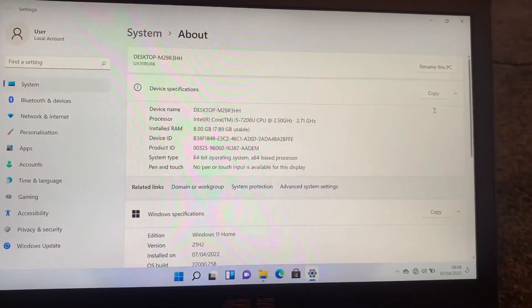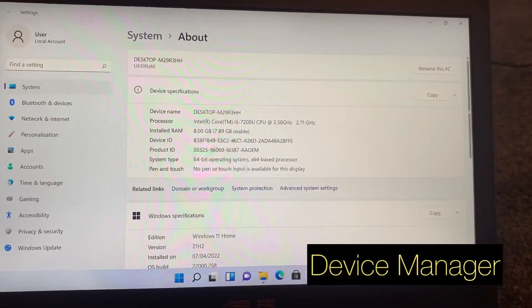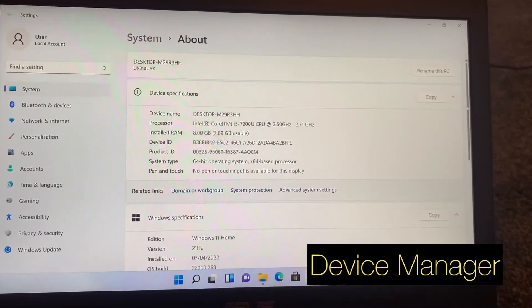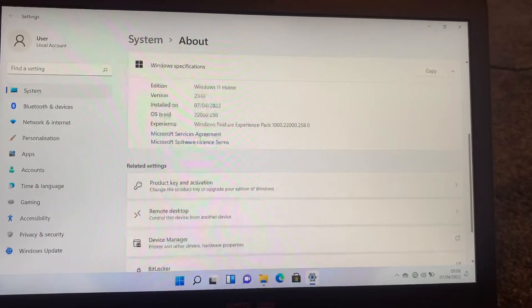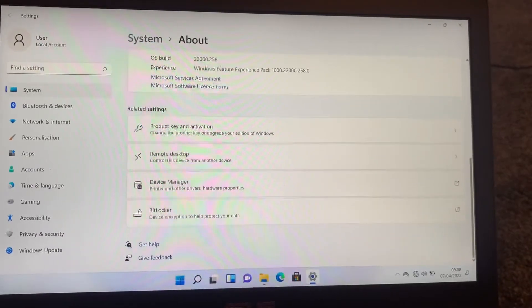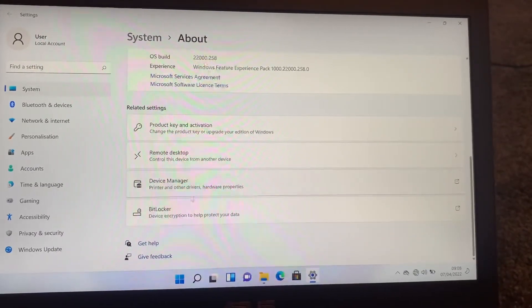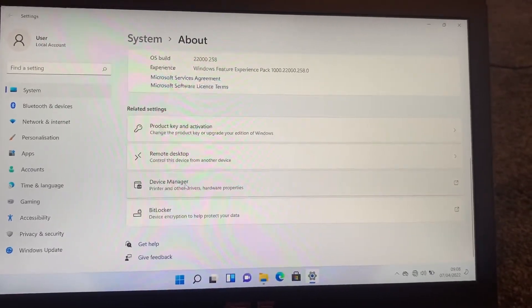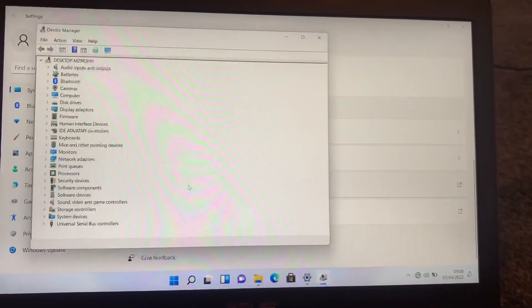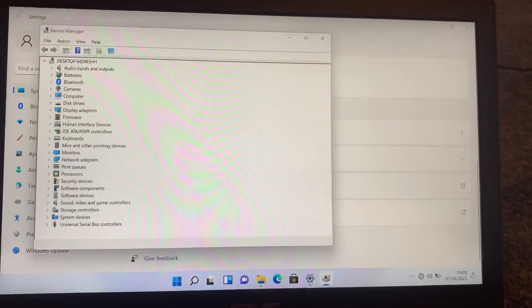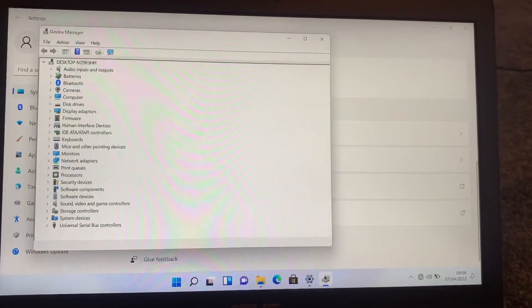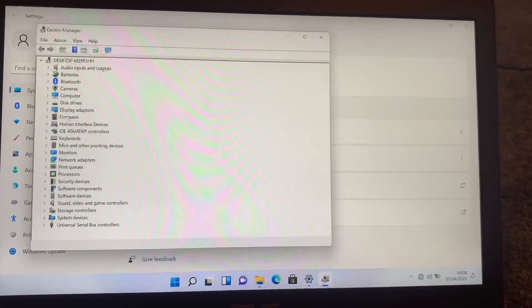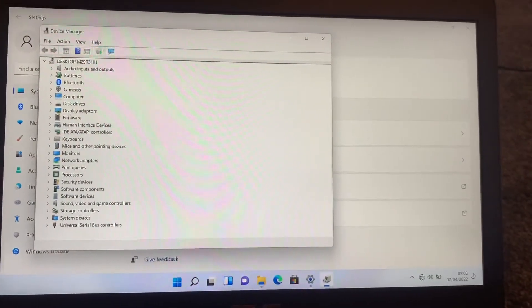We're going to go back to the drivers, device manager, and we're going to see if there's any missing drivers. As you can see, all the drivers have since been successfully installed.